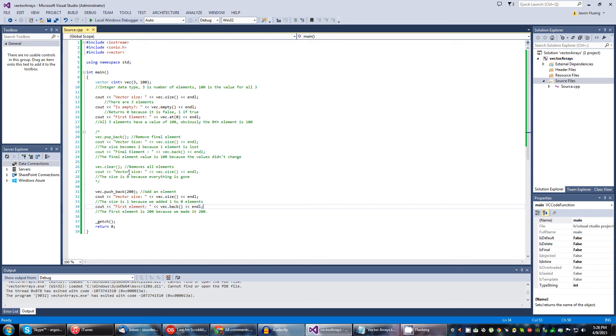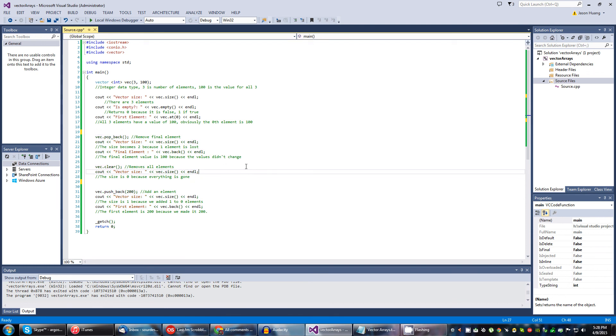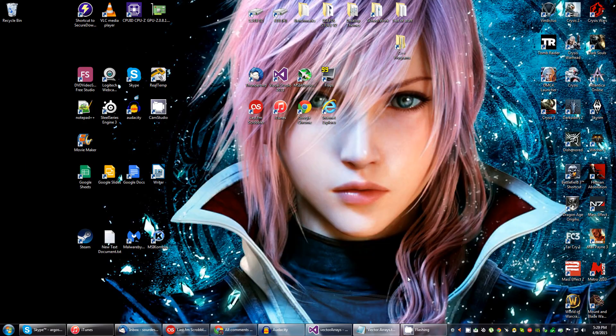That's basically how vectors work. Peace out.